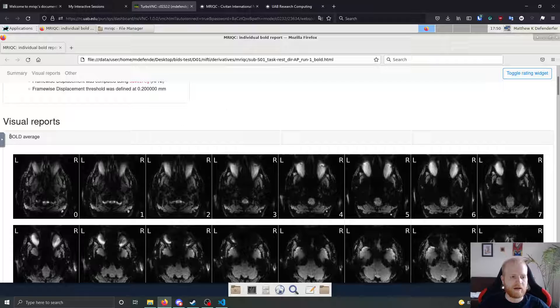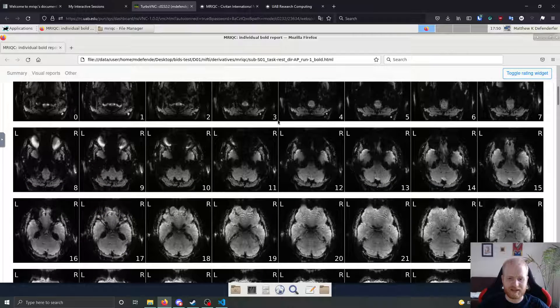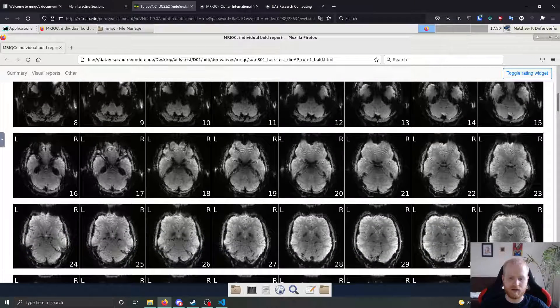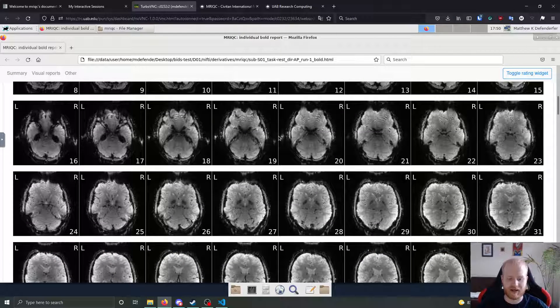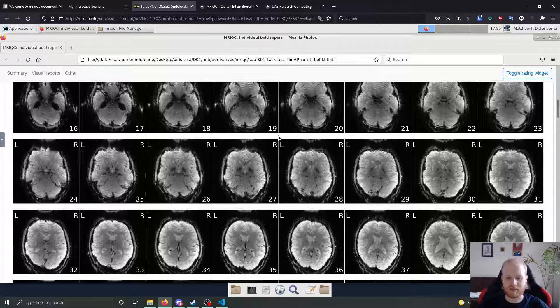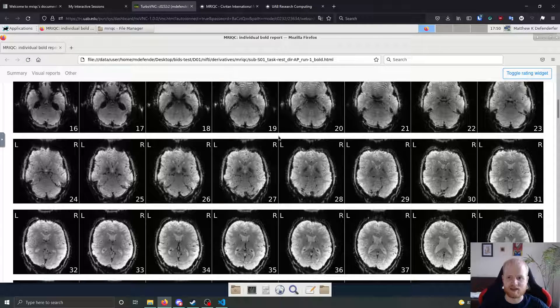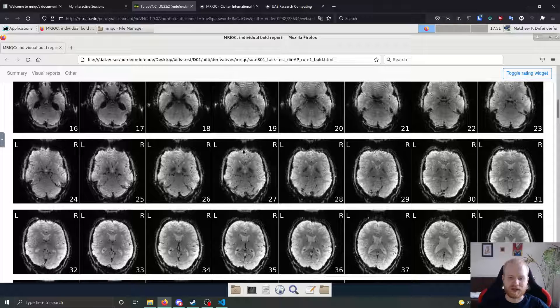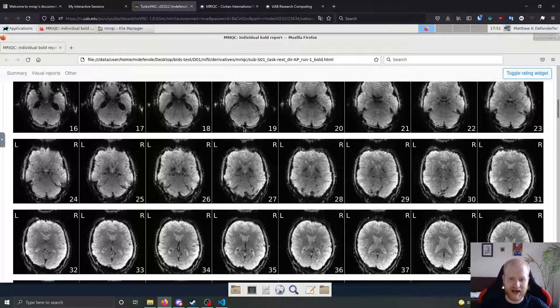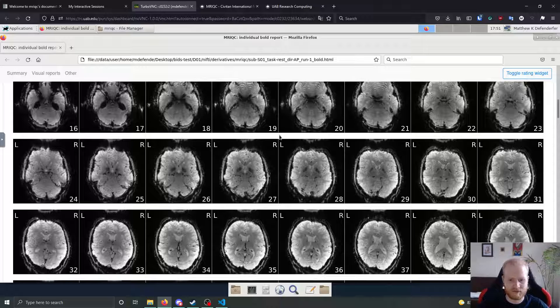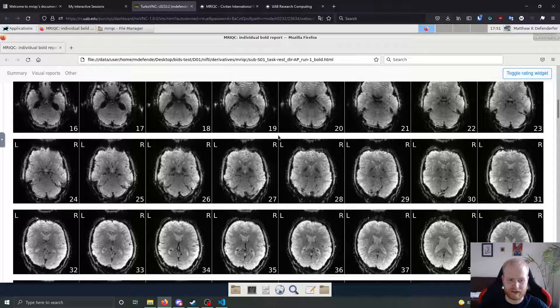And then for the visual reports, it gives you the bold average. So it's averaging all of the volumes together and presenting them as the slices through that average. And just remember, as you're looking at this bold image, these images are not pre-processed, so there's been no distortion correction on them. So for this AP image, as you're looking at the front here and you see this weird smushing at the front and extension at the back, this is an AP image. So that's completely normal. You shouldn't mark an image as being bad for having that since they are uncorrected as of now.